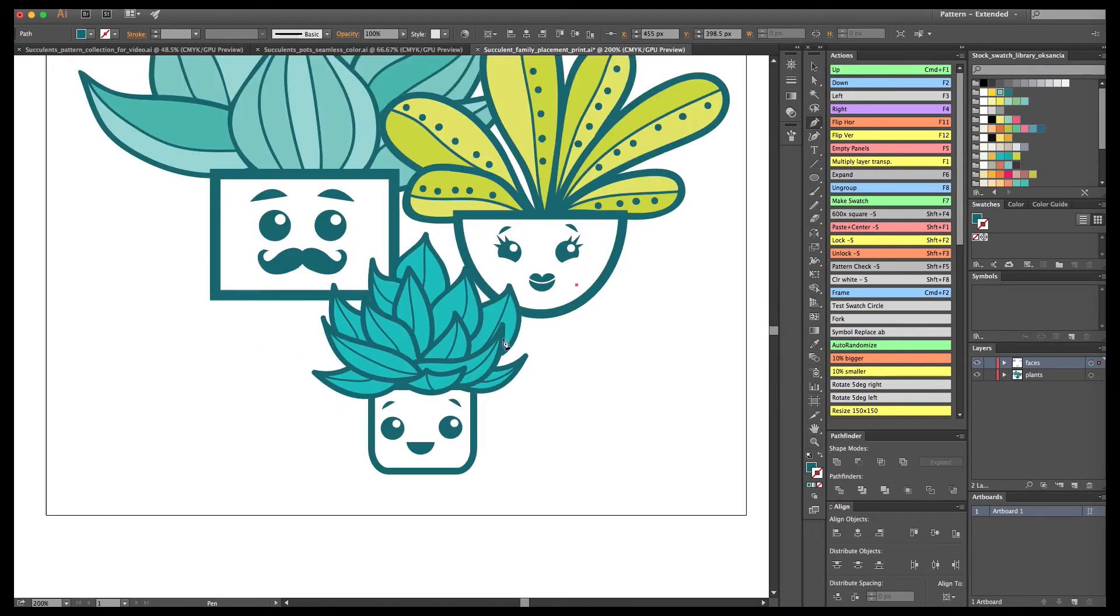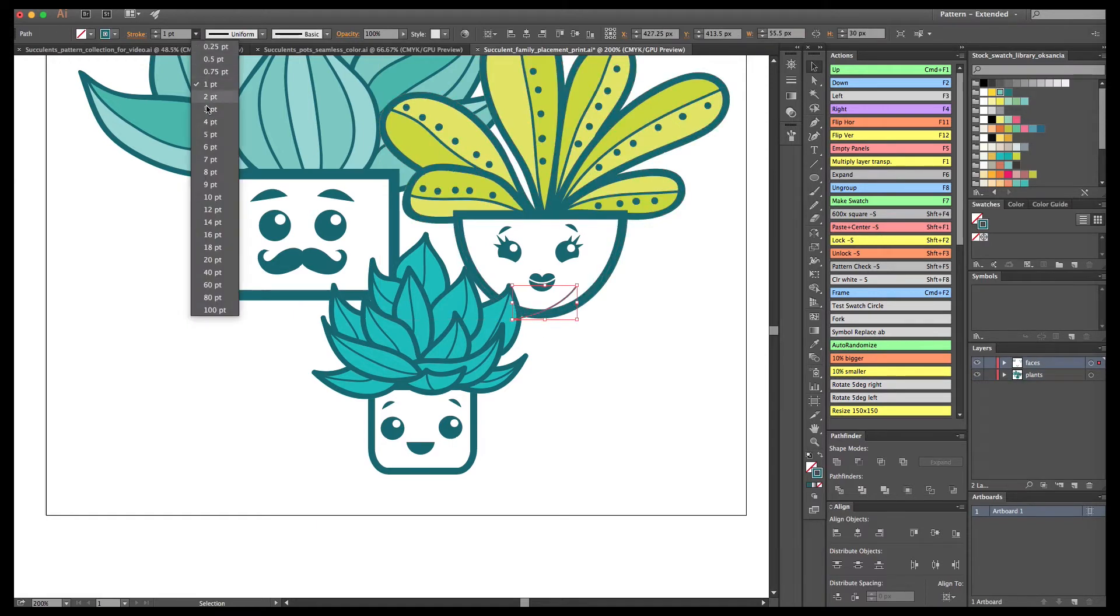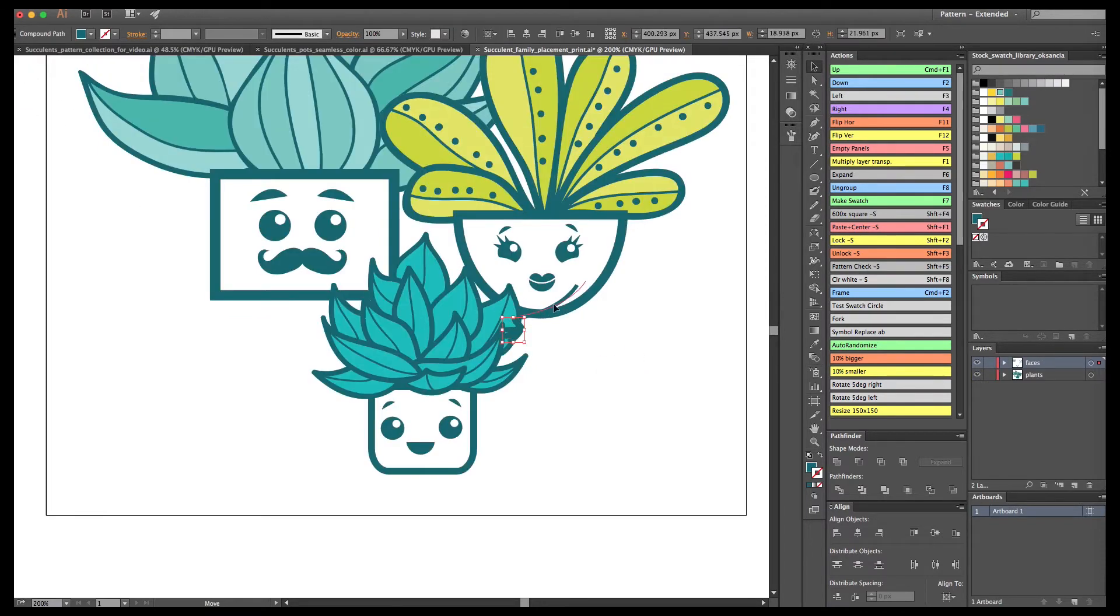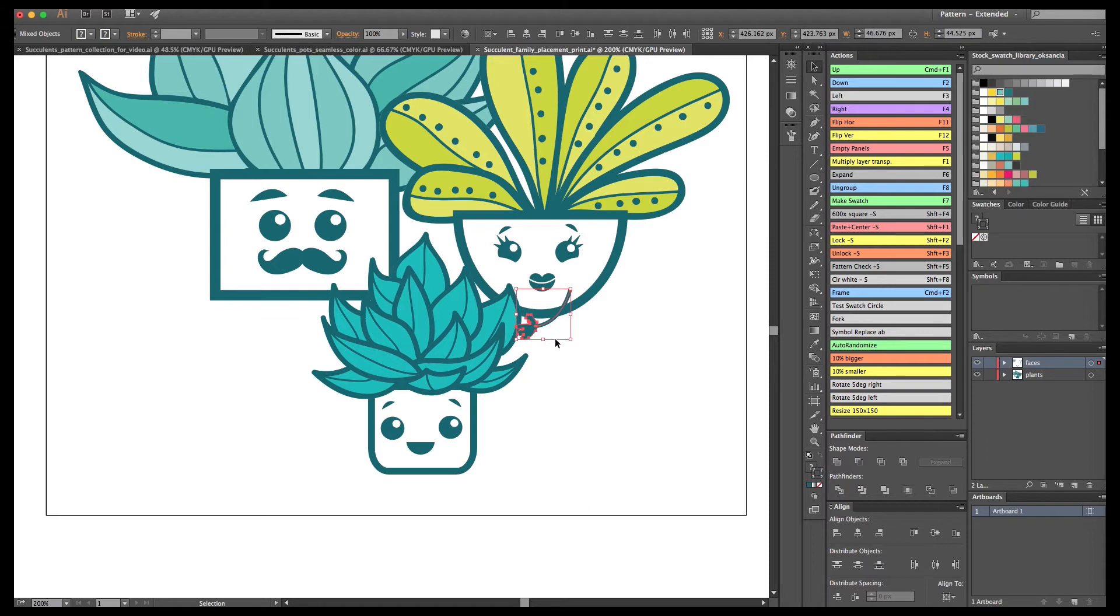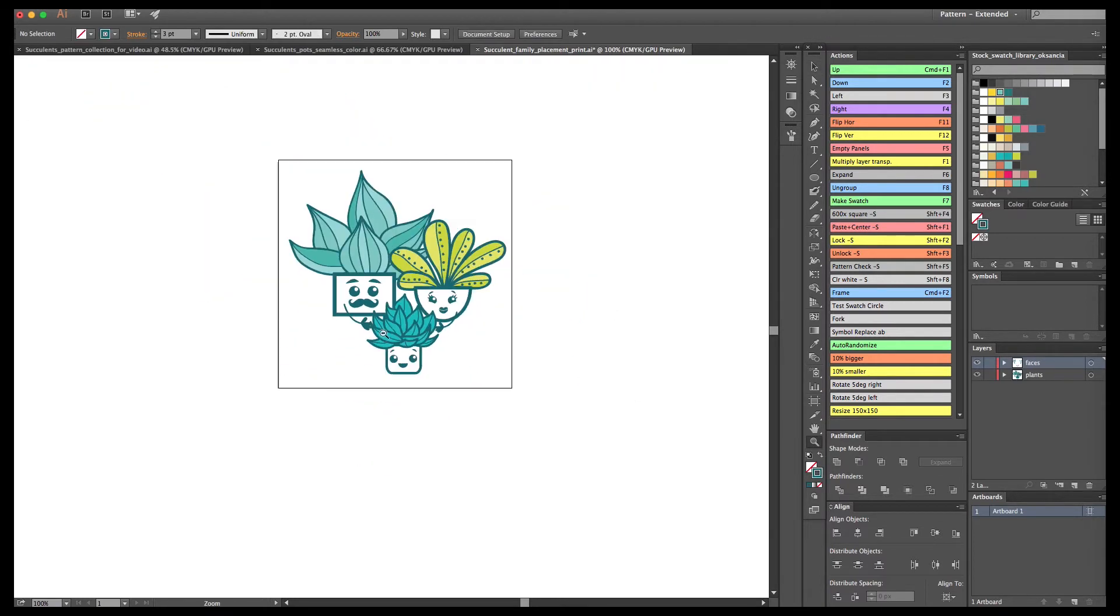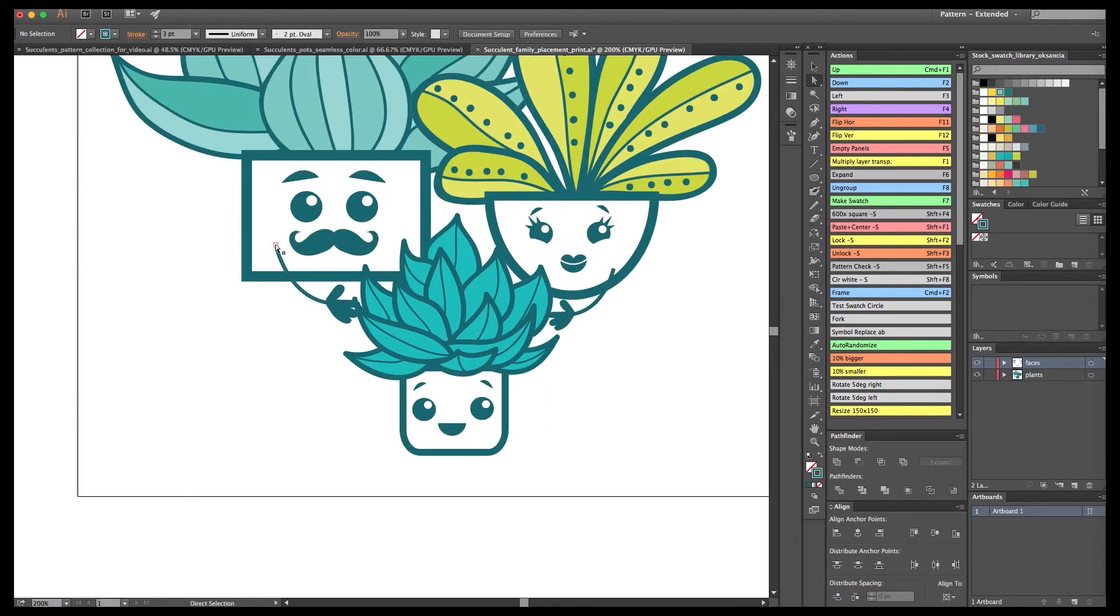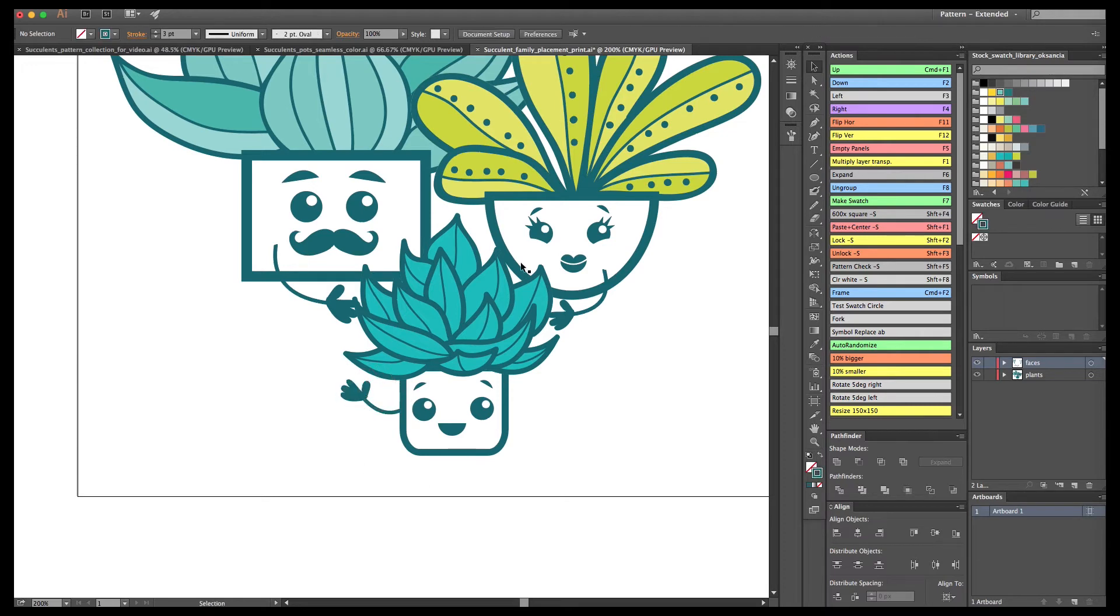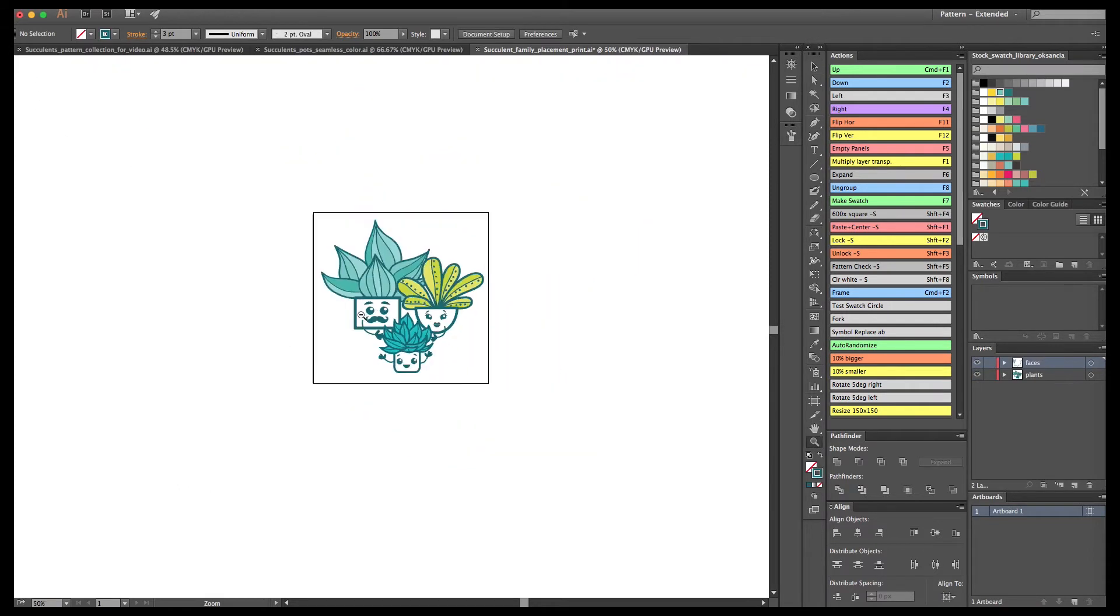I decided also to add some arms for these little guys so they're kind of hugging each other. I used a blob brush to draw a little hand for mommy. For the base of the arm itself I used the brush with the pen tool with the stroke, and then I will copy the same arm for daddy, just make it a little bit bigger. I made cute little arms for the baby succulent so they come together.